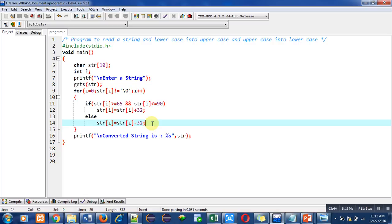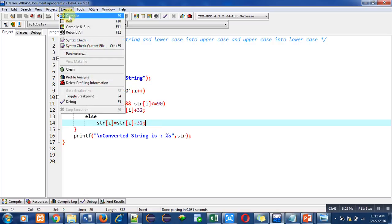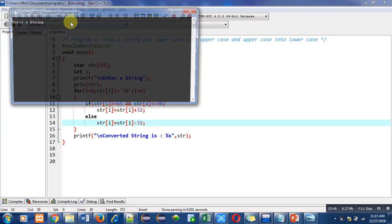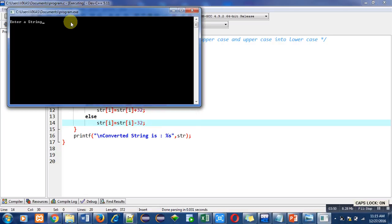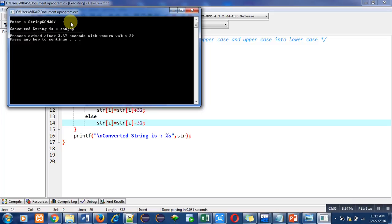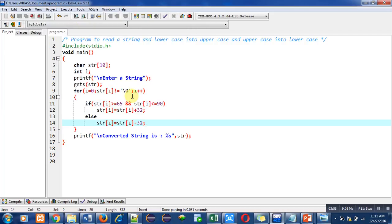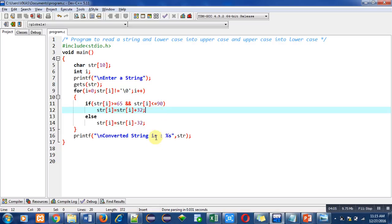Now I am again executing this code, and this time I am entering uppercase letters. You can see that the converted string is in lowercase. This time plus 32 has been executed to convert uppercase letters into lowercase. You can also implement this code in your laptop or desktop to convert lowercase letters into uppercase and uppercase letters into lowercase.